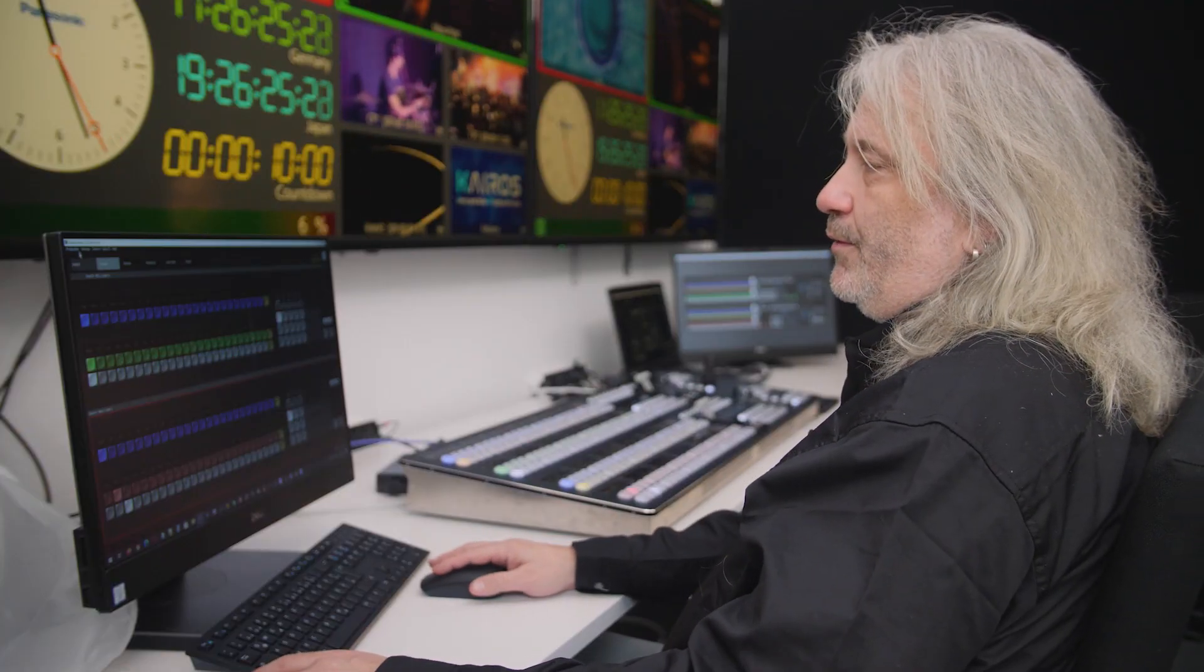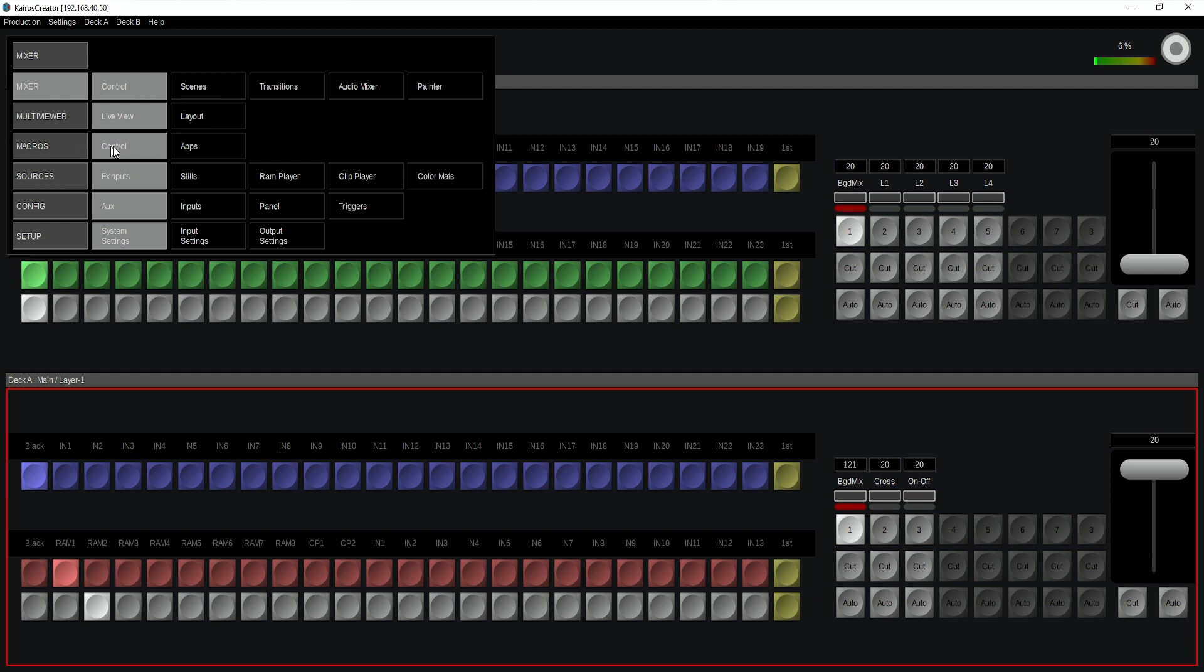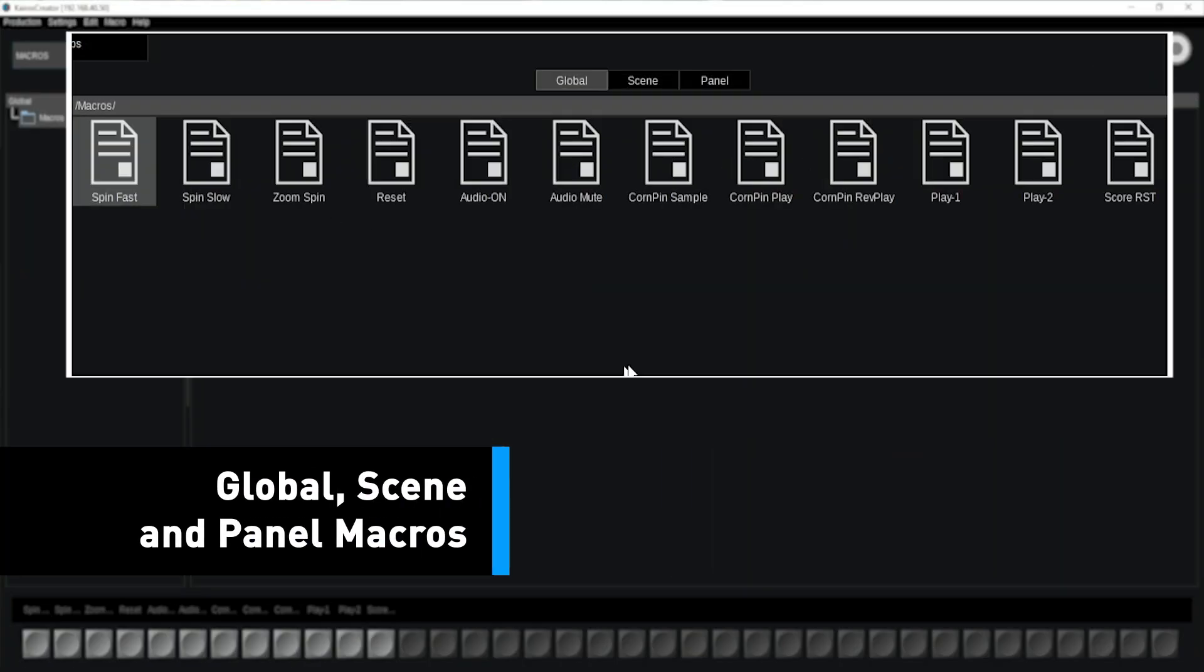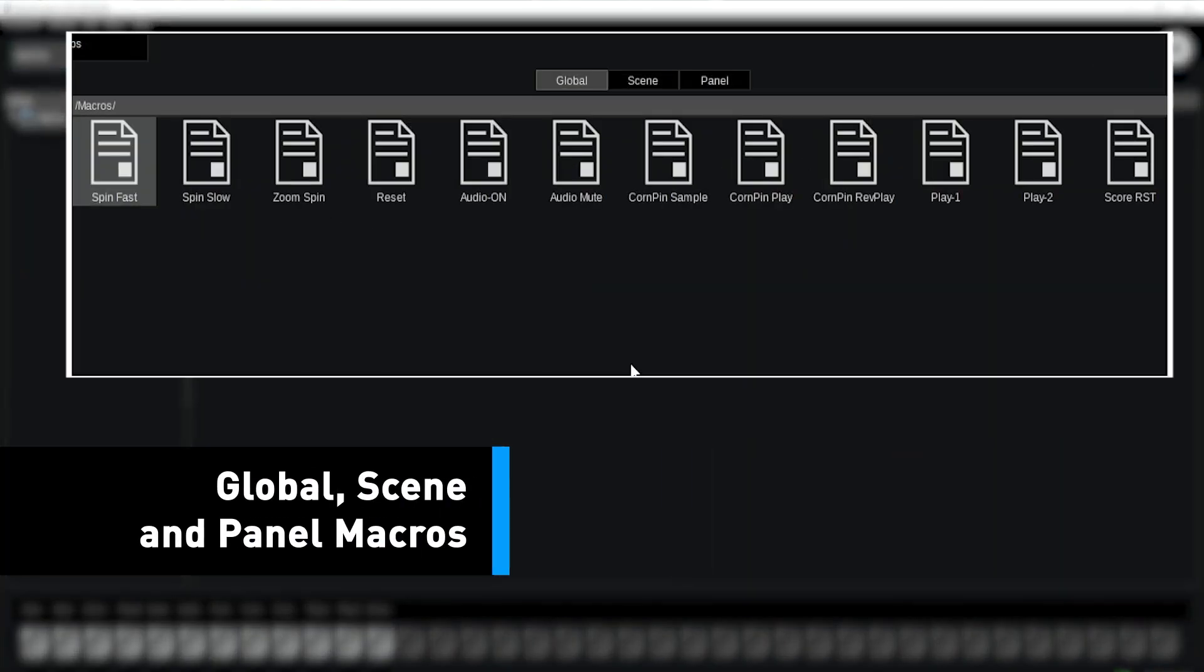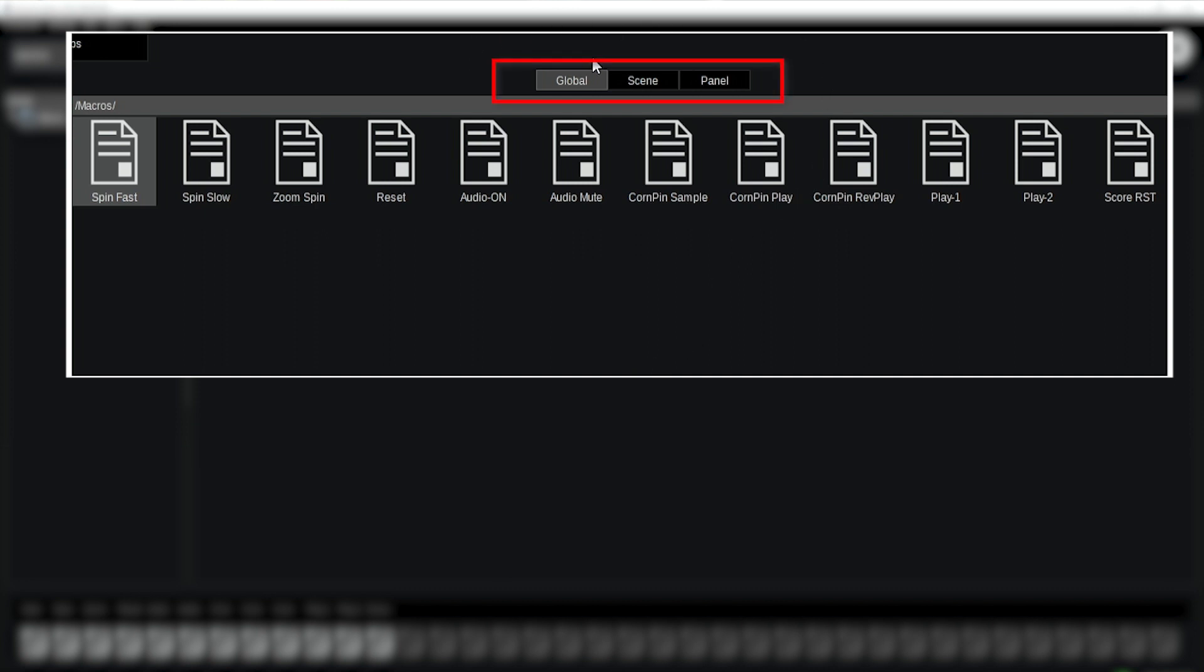So Helge, how is Kairos handling macros? I'm going to my macros control page over here and we can see that the macros section in Kairos is divided into three different sections. We have the global macros with this page where I'm in right now.